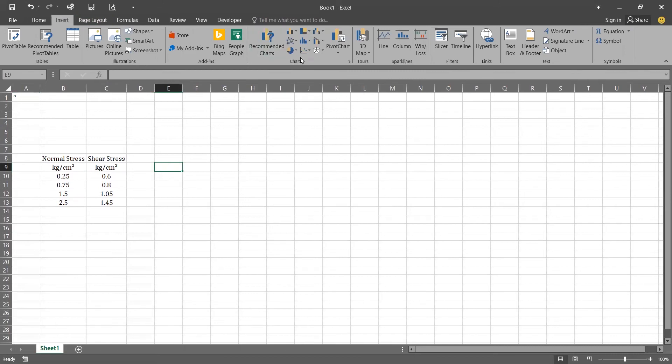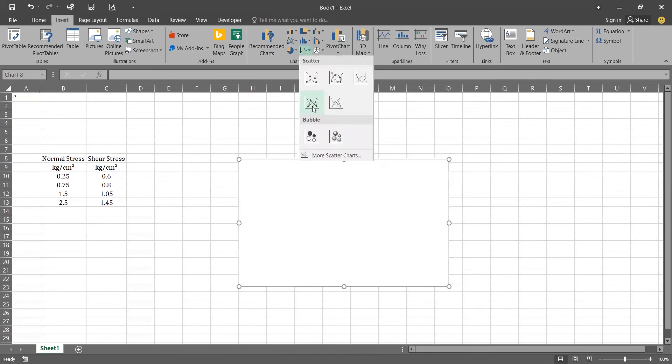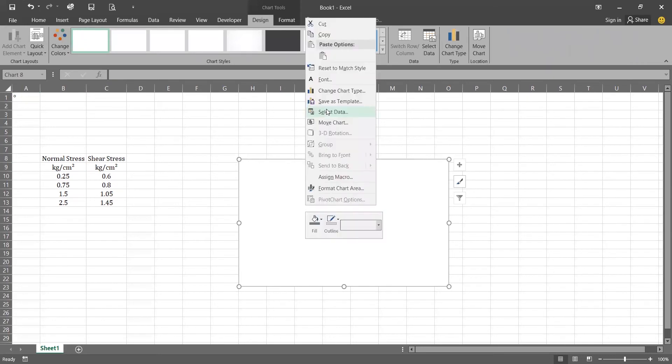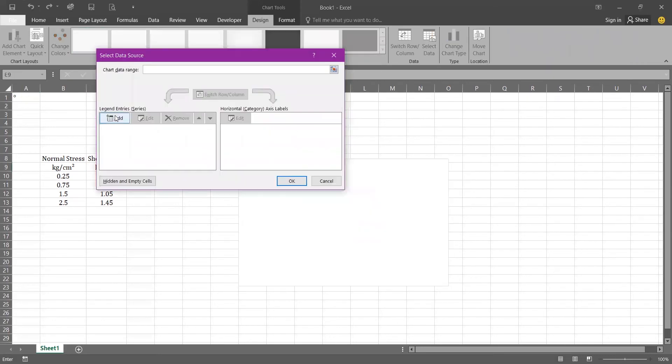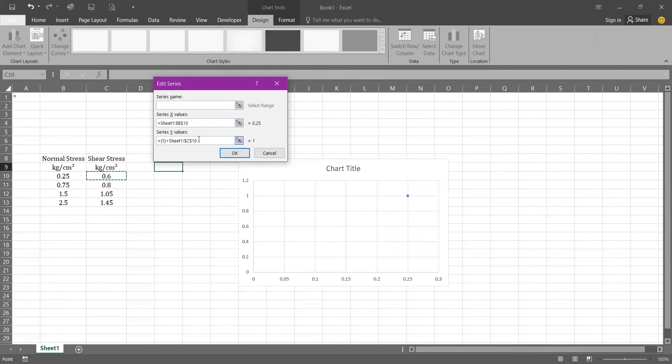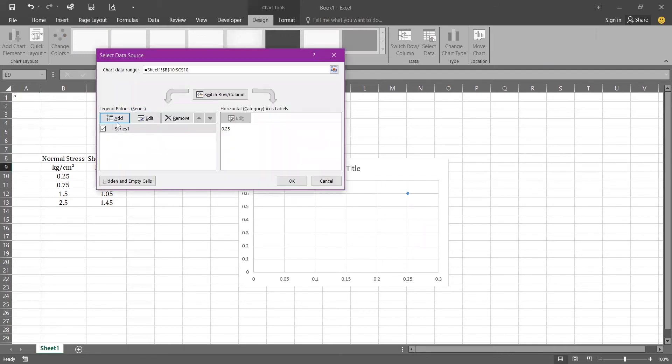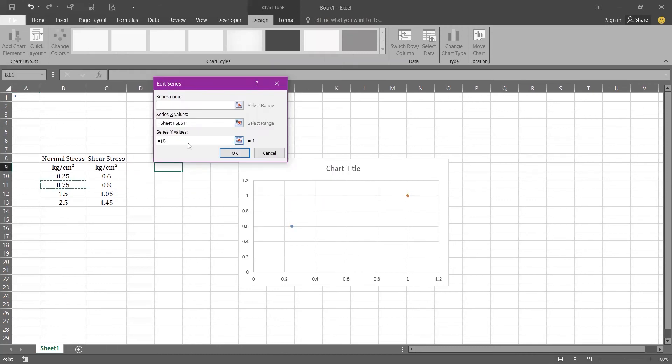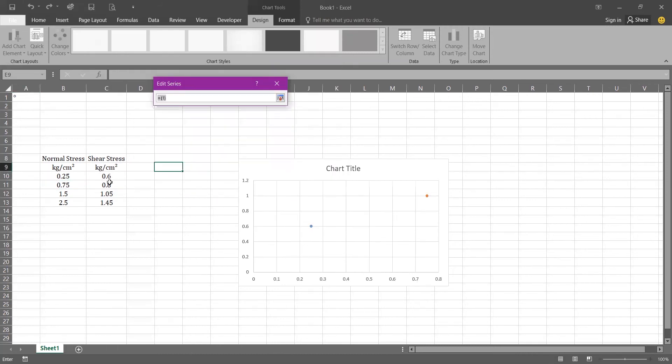From the varieties of charts, select the XY scatter chart and from that select the scatter with straight lines and marker. Right click anywhere on your chart, go to select data, click on add. For X axis we will be adding our normal stress and for Y axis we will be adding our shear stress. Repeat the same procedure till all data has been inserted.